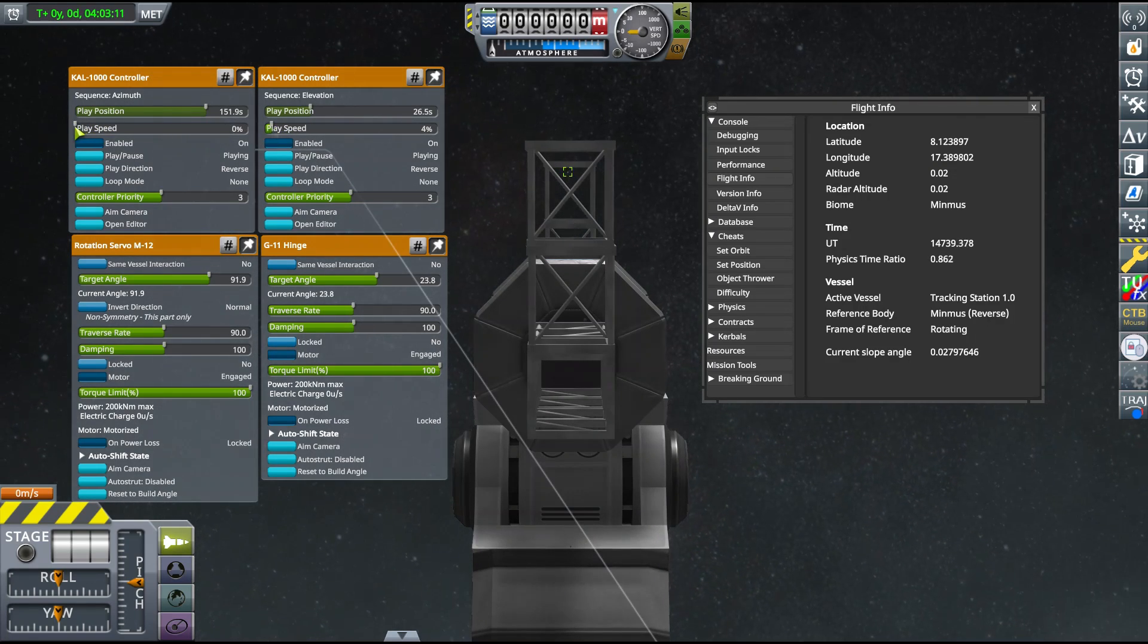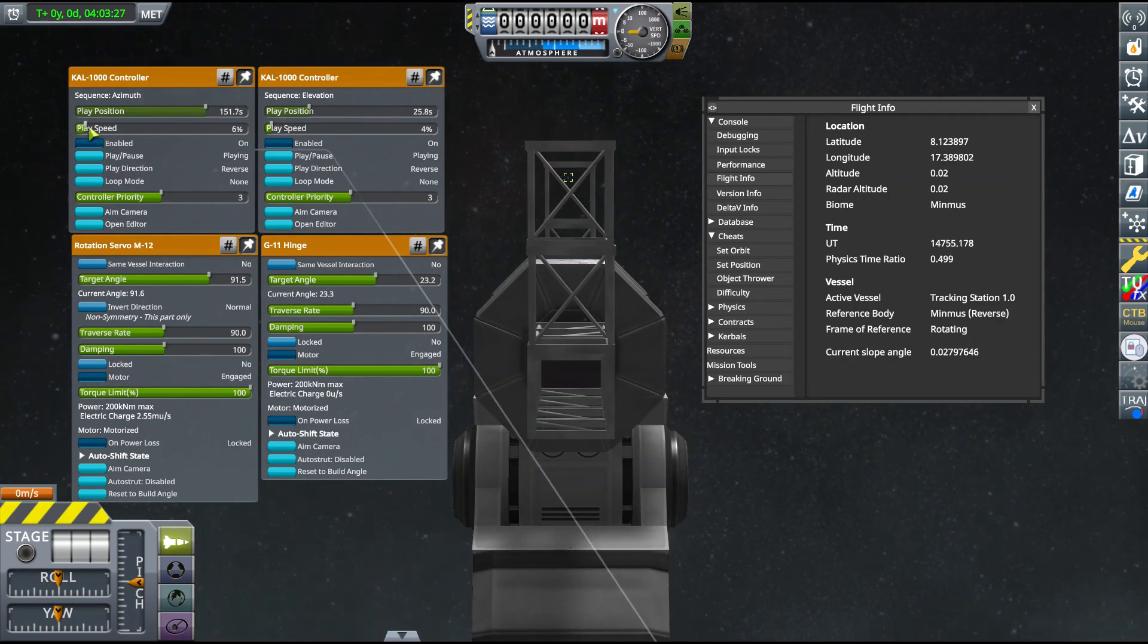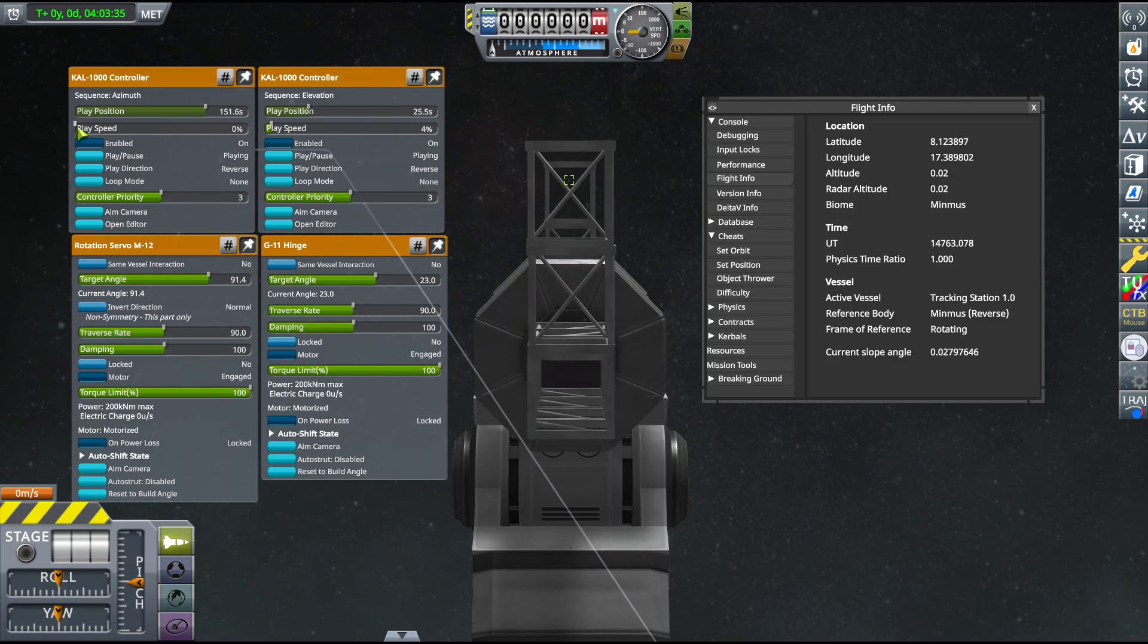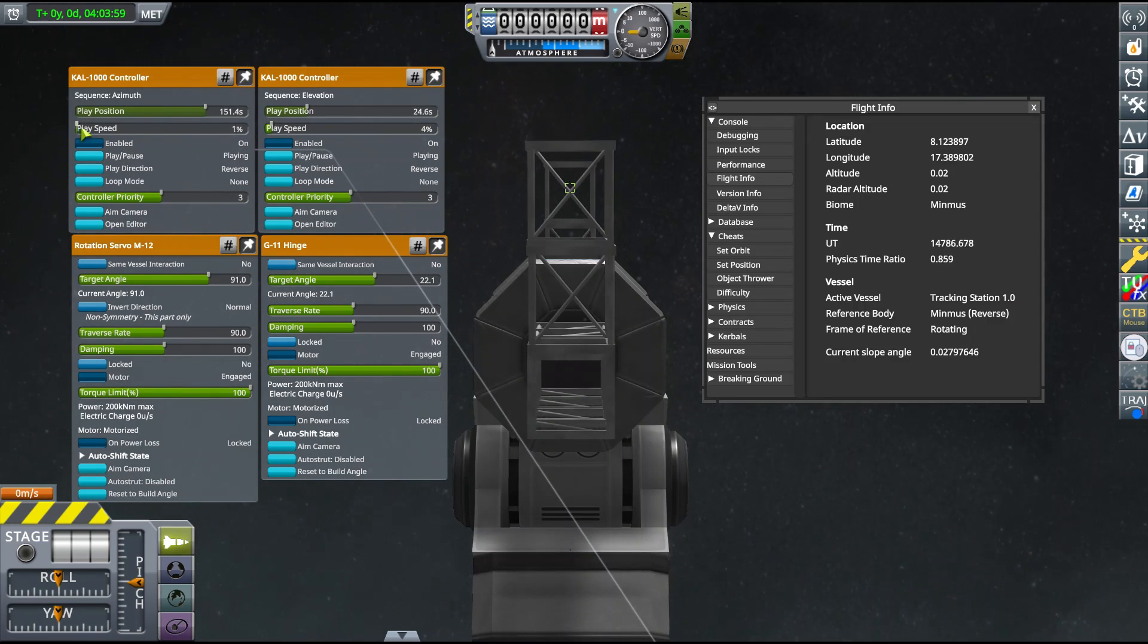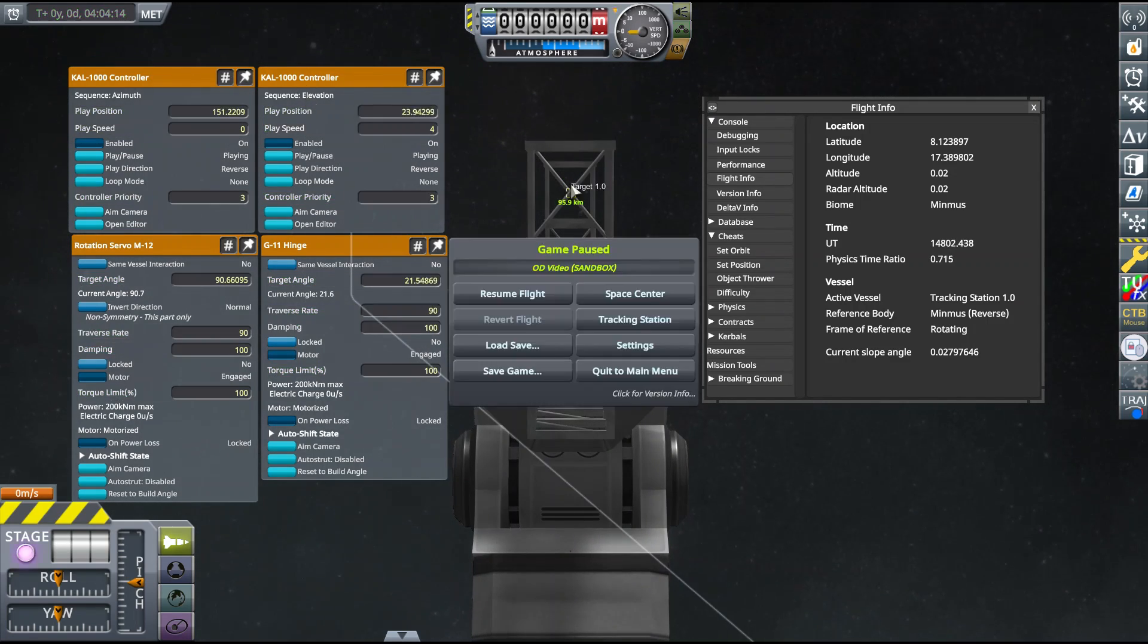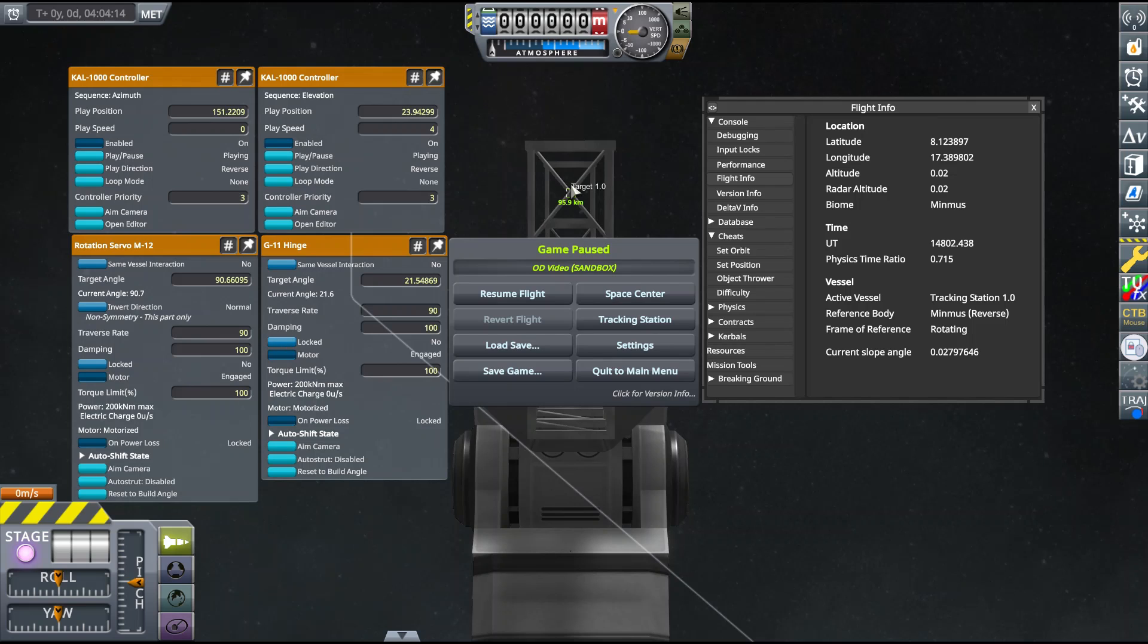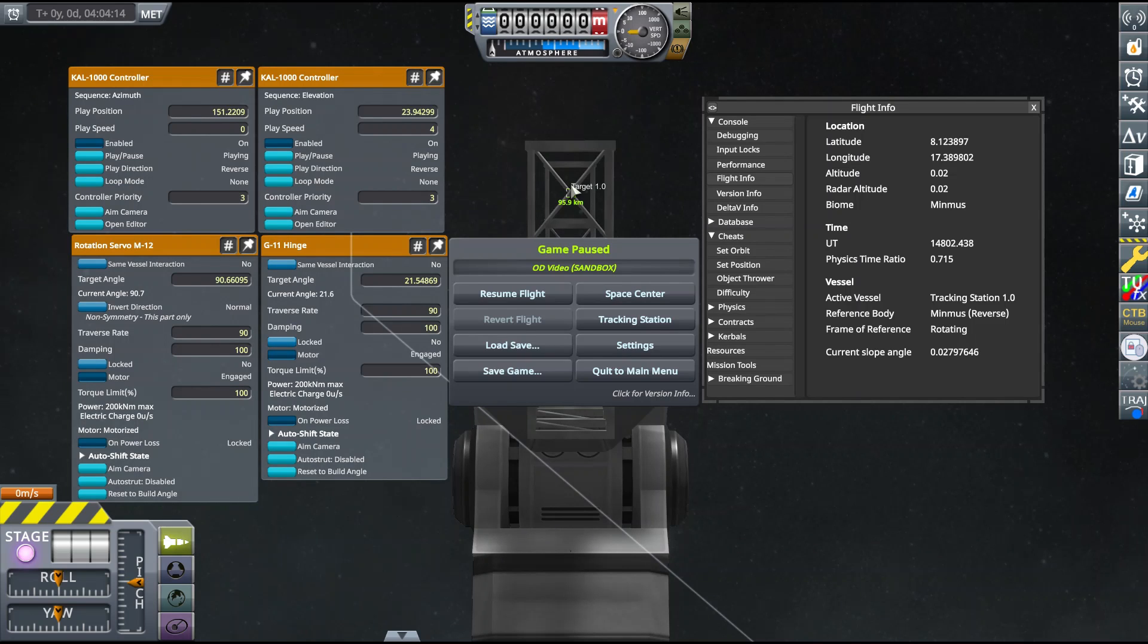As before, we'll align the vessel label in the center of the crosshairs and record the azimuth, elevation, distance, and universal time. At this point, we could wait for the target to complete another orbit and perform more observations, but we actually already have all the tracking data we need in order to perform OD.